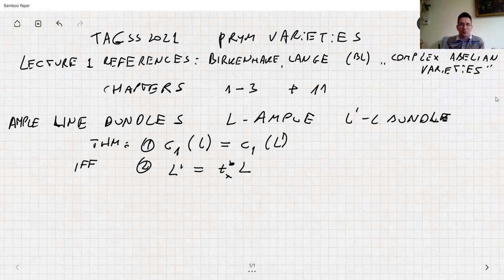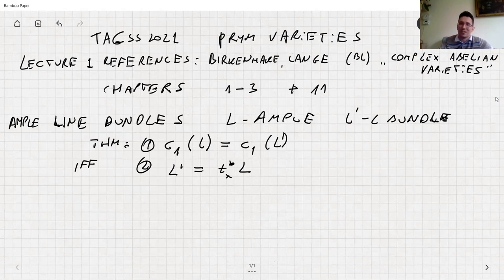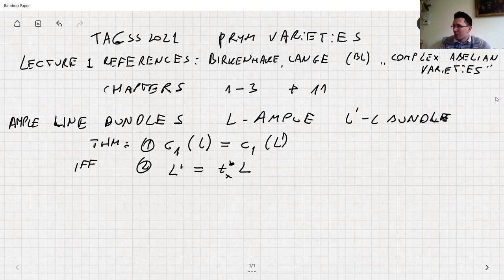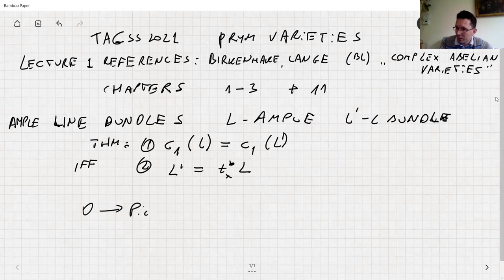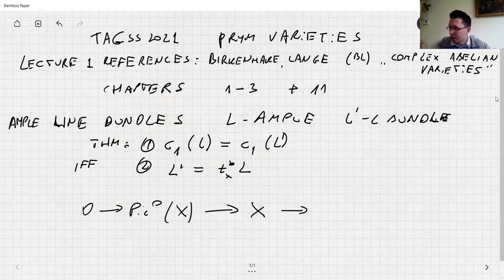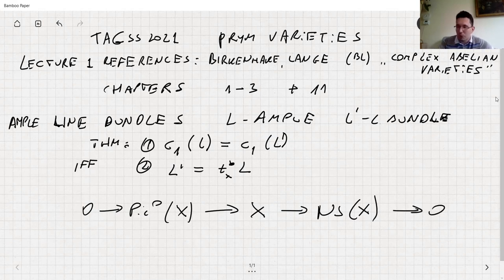You have a line bundle and you can translate it, and that's the only thing you can do. In the course there was this question about the short exact sequence: 0 → Pic⁰(X) → Pic(X) → NS(X) → 0, and whether it splits, because we wanted to see that Pic⁰ is also an abelian variety — the dual one.